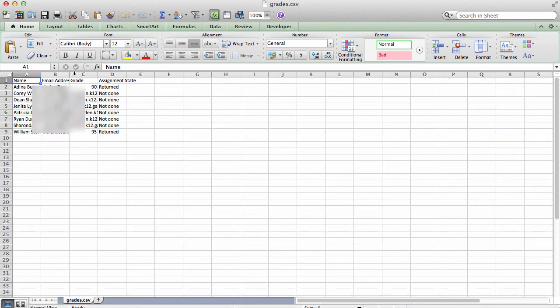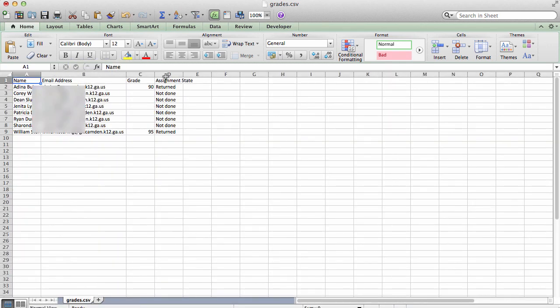And you can see who has submitted the grades, and who has not. Tell me, can it get any easier than this? I don't think so.